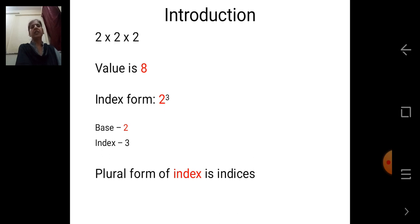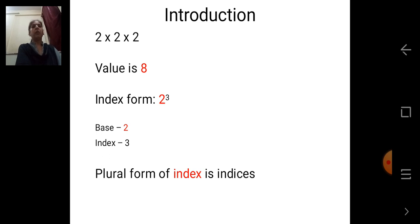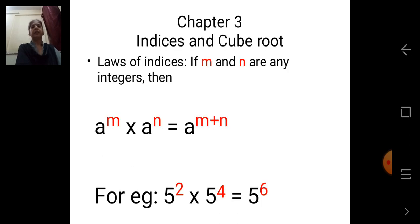It is read as '2 raised to 3'. We also read it as 'cube of 2'. Why cube of 2? Because 2 is multiplied by itself 3 times. Now, we know that index is 3, and the plural form of index is indices. So we will be learning more about indices in Chapter 3: Indices and Cube Root. For that, let's recall what we have studied earlier — that is, laws of indices.